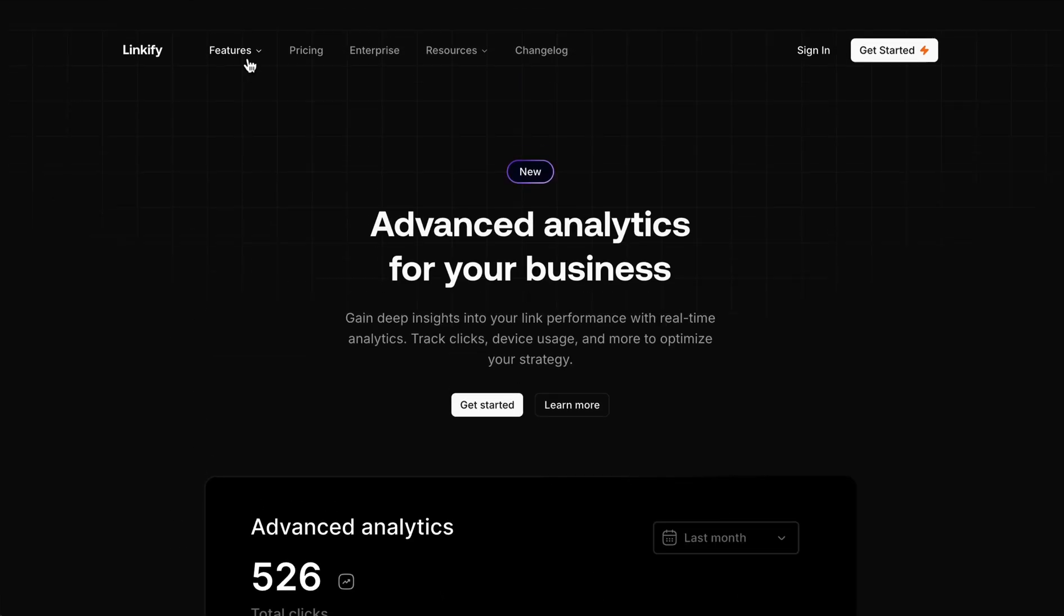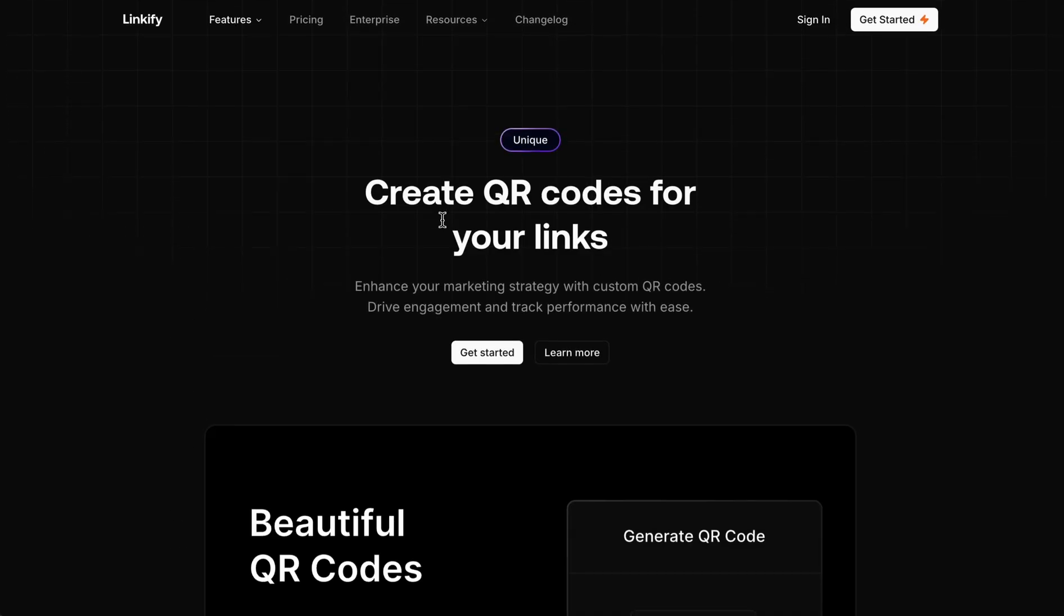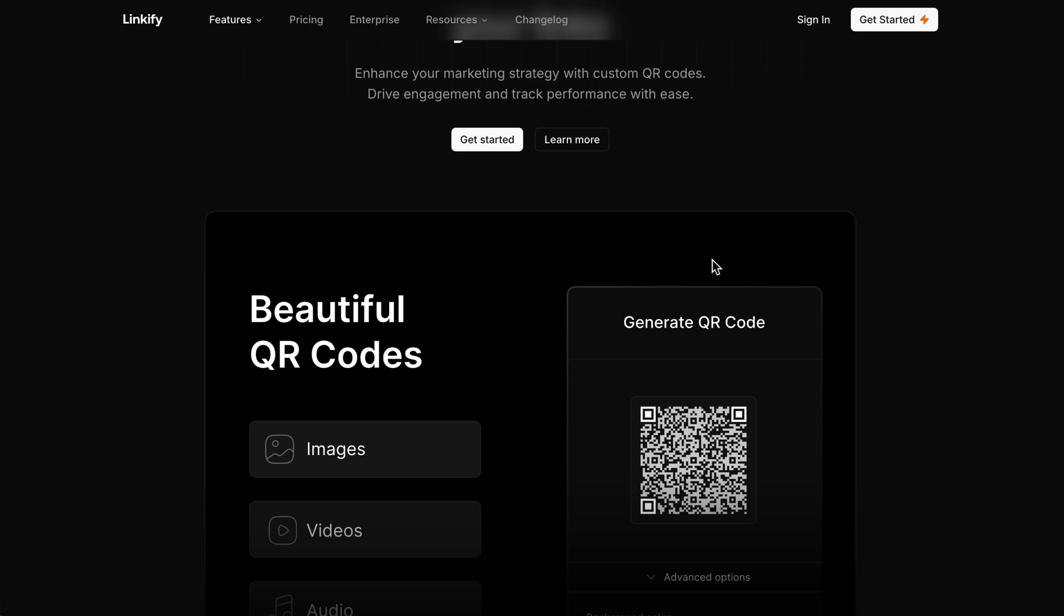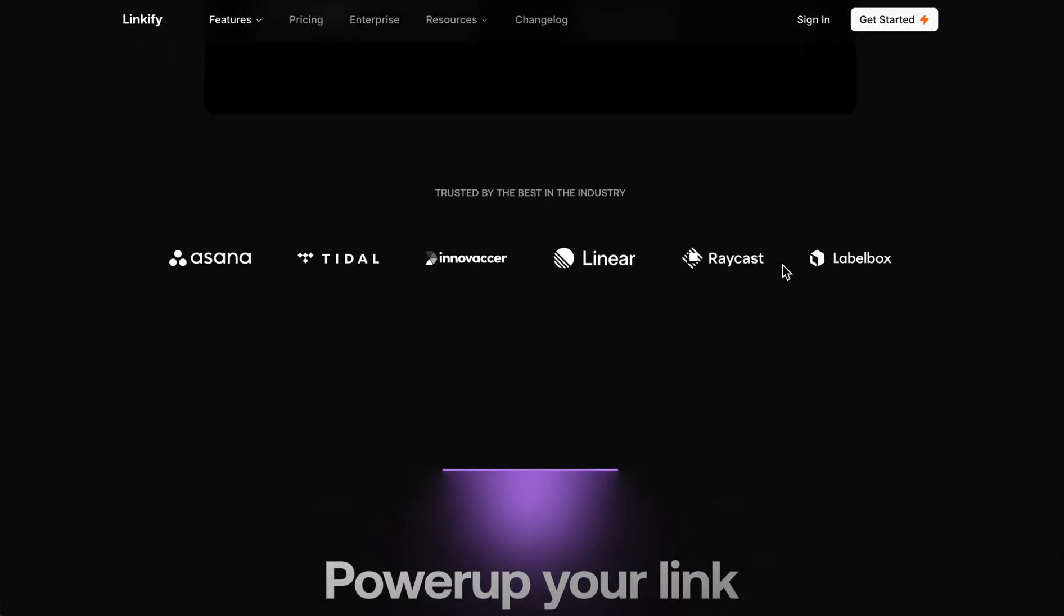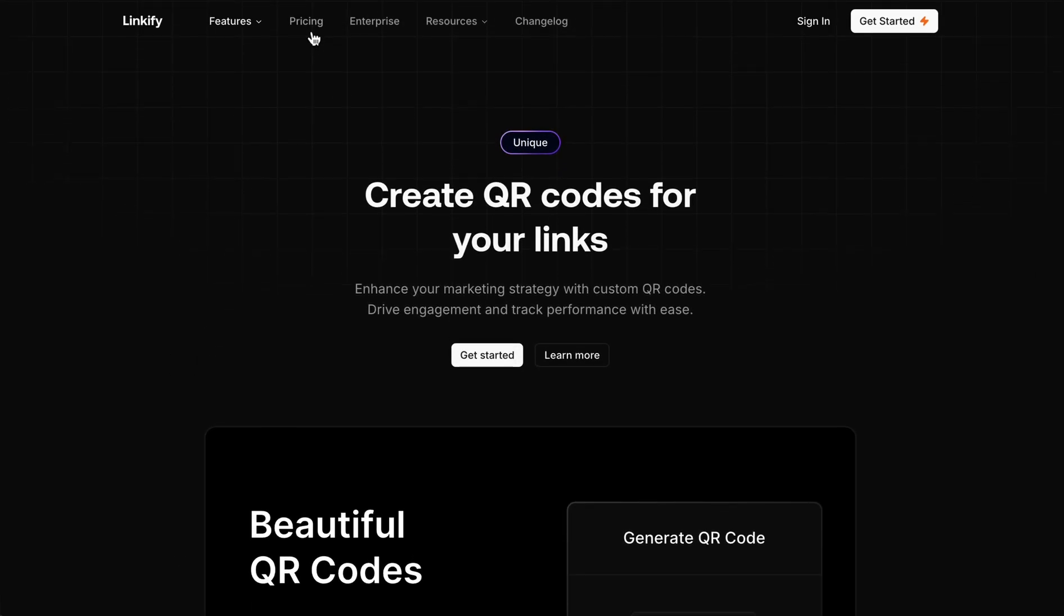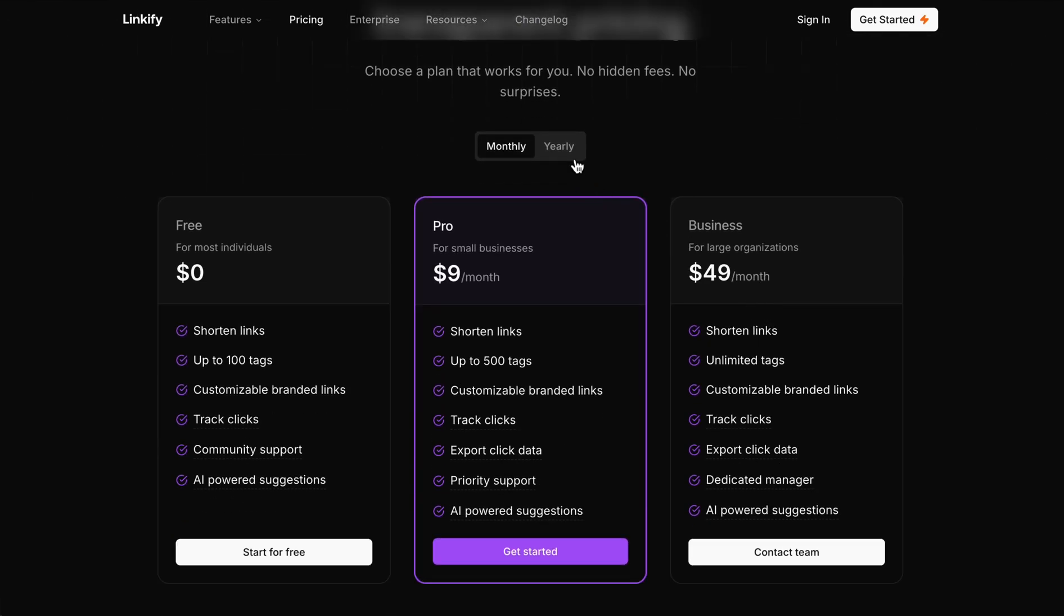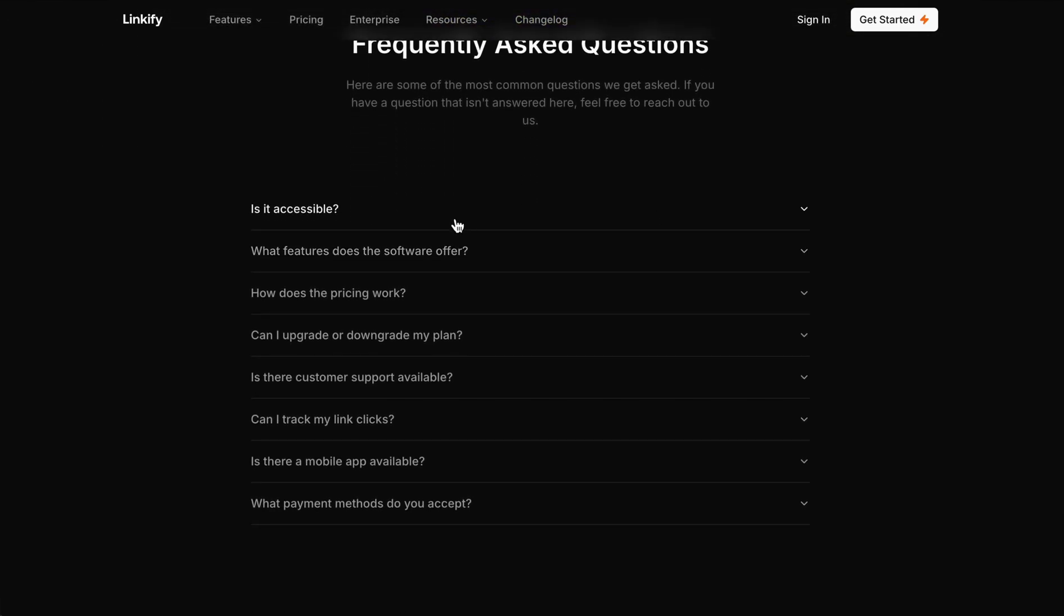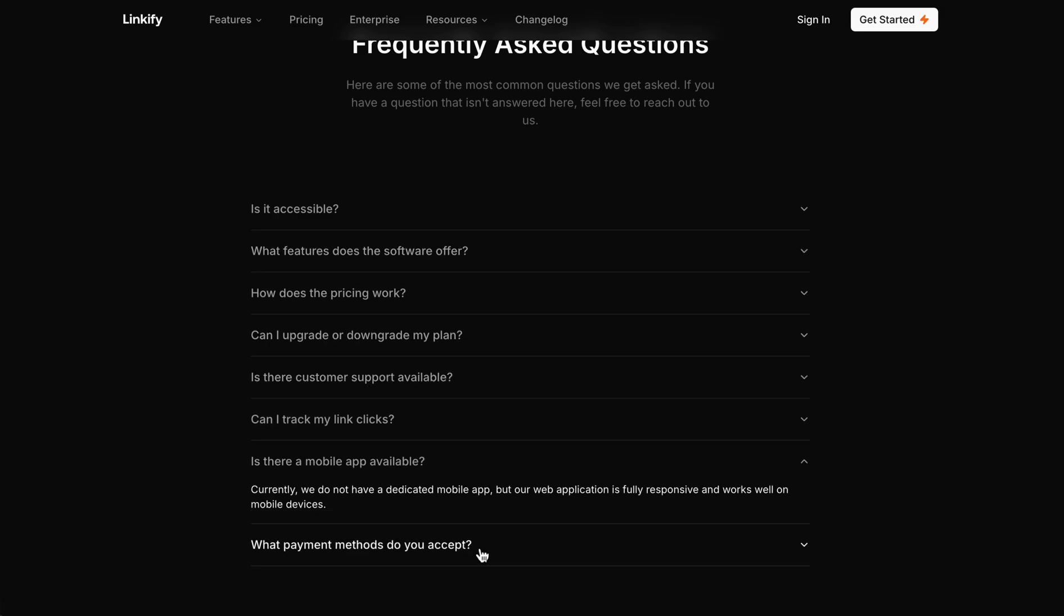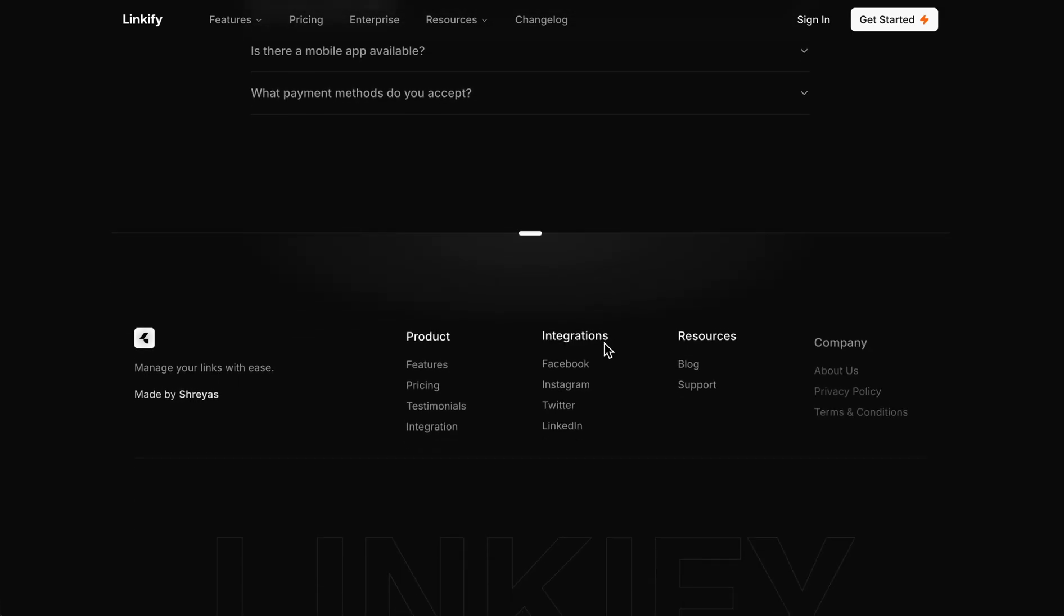Then also we have the custom QR code, so you can generate the QR code for your links. After that, we have the pricing which makes viewers into paid customers. Here we have the FAQ section so users can get to know about the pricing plans and all things.